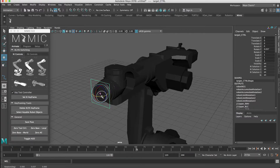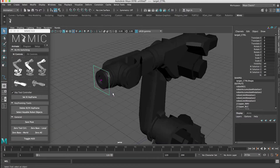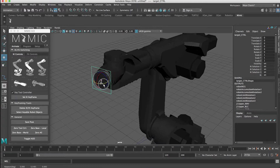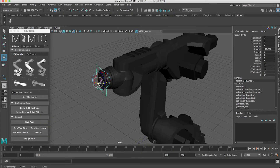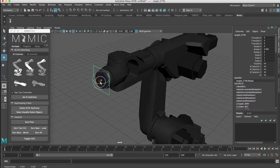This is a problem that roboticists deal with a lot, and there aren't great solutions for dealing with and avoiding singularities. Let's say that I want to animate this tool and I want it to go from this position all the way over here — but you can see it's passing through a singularity as we go. So this would never be able to actually work on a real robot. How can we animate this in a way that we can send to a real robot?